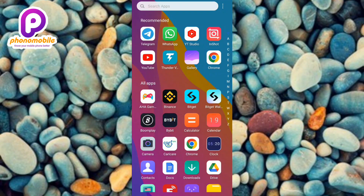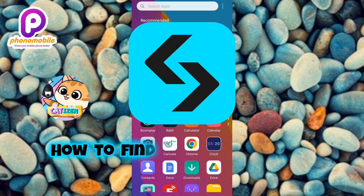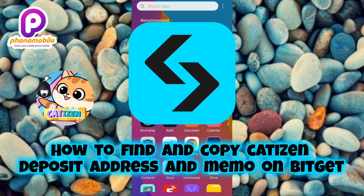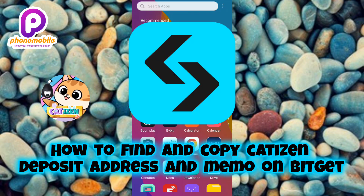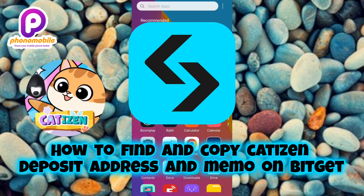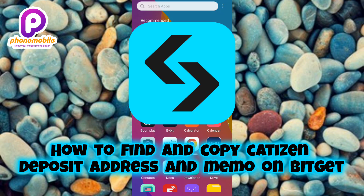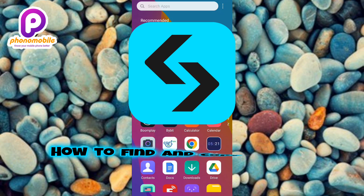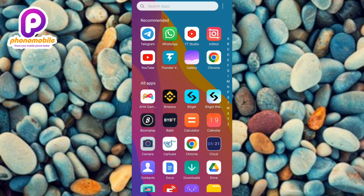Hi guys, welcome back to my YouTube channel. In today's video, I'm going to be showing you guys how you can find and copy your Catizen deposit address and memo on Bitget. It's very easy to do — just follow me to the end of this video and I'll show you how you can copy it so that you successfully receive your CATI token into your Bitget account.